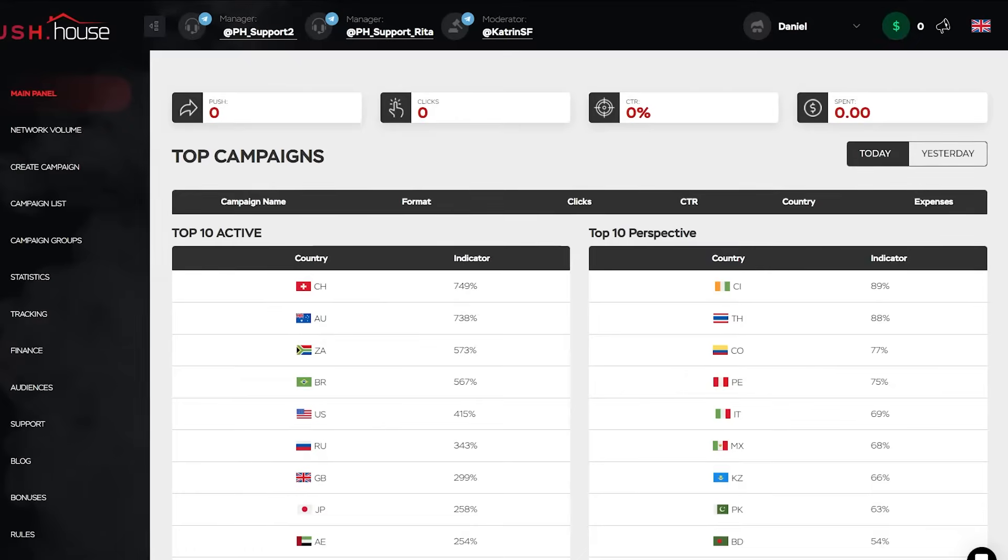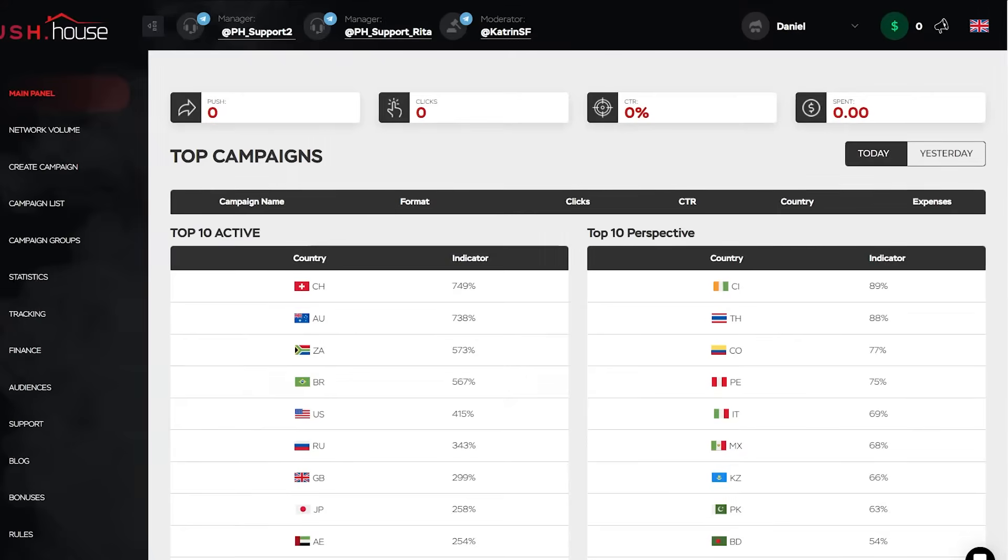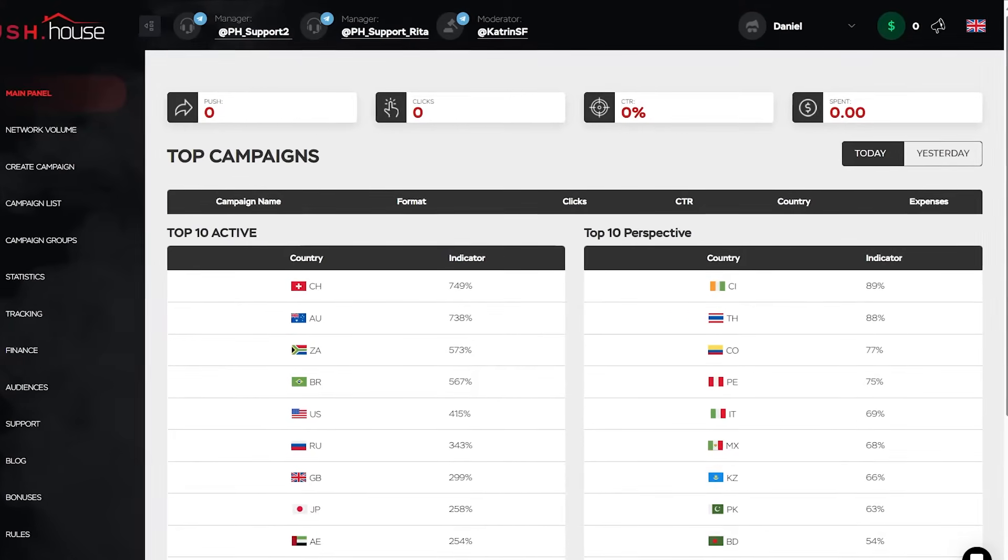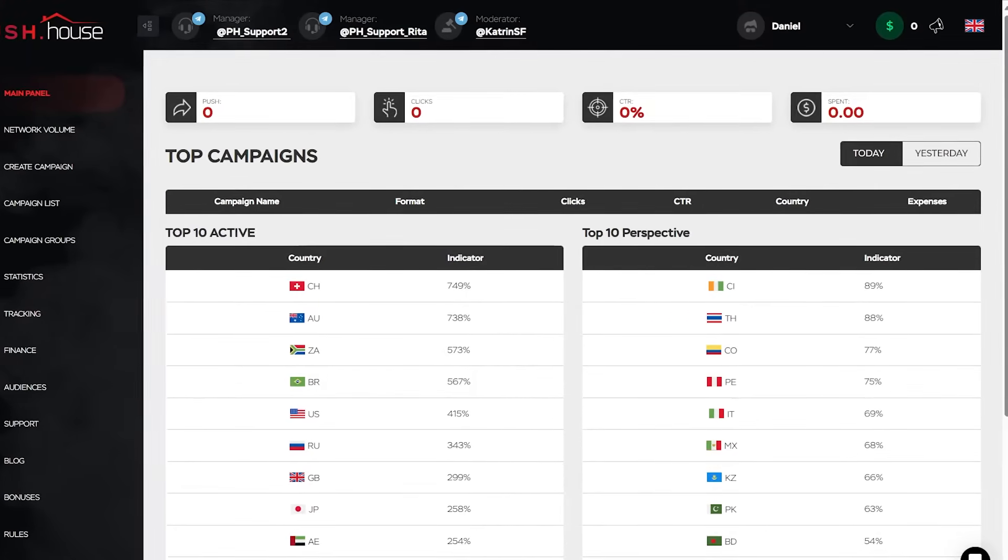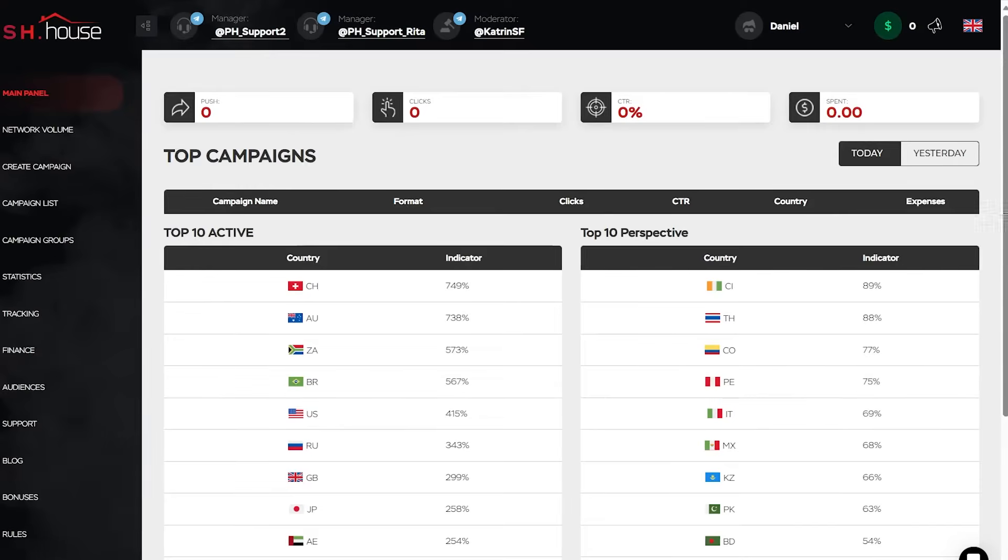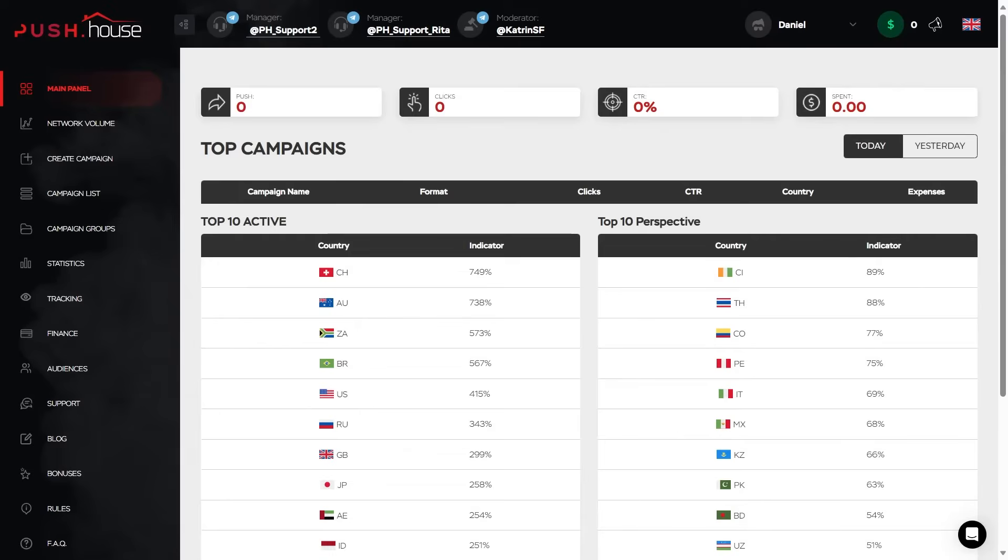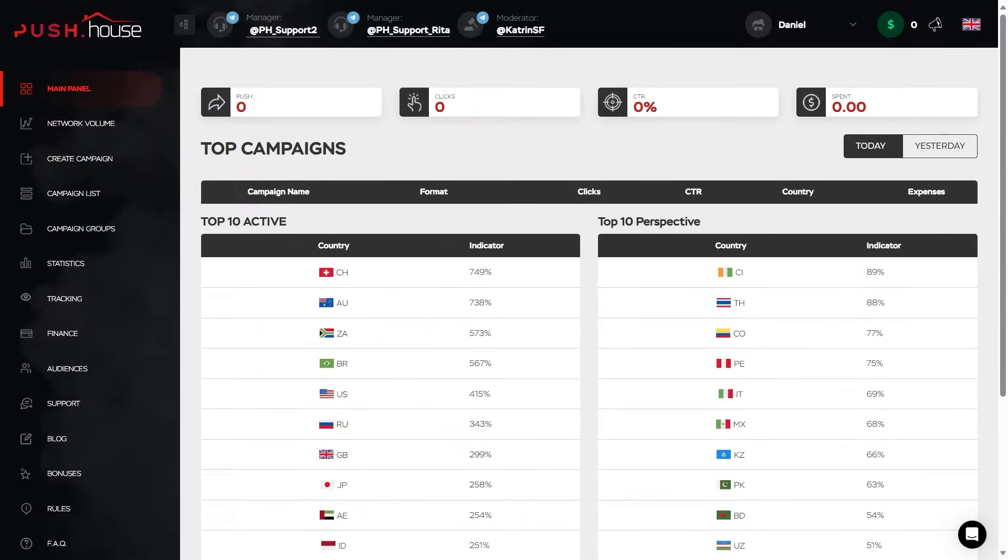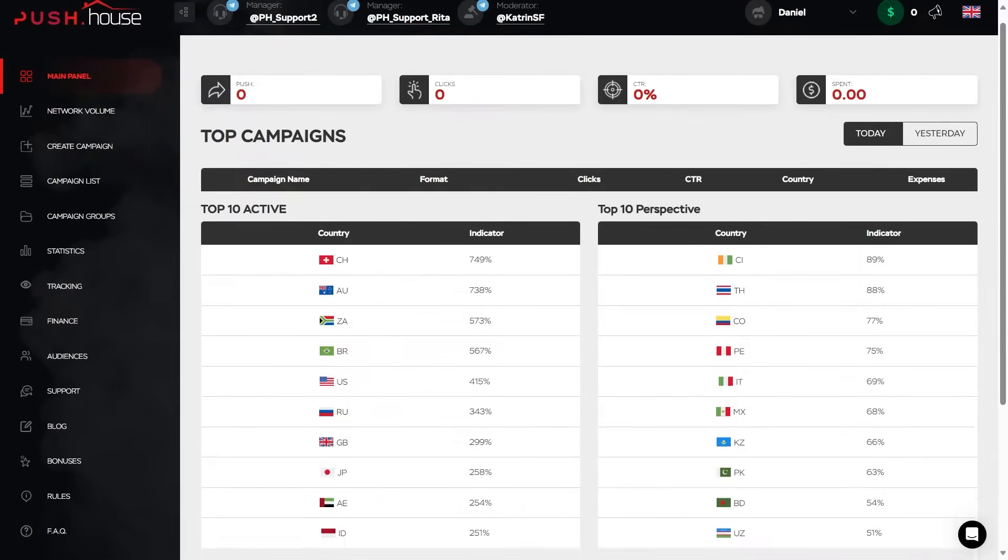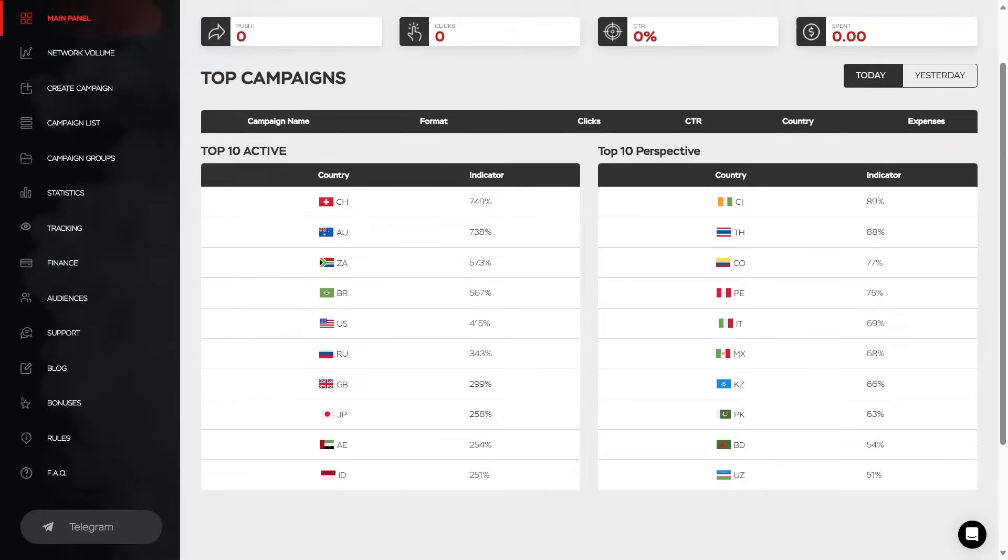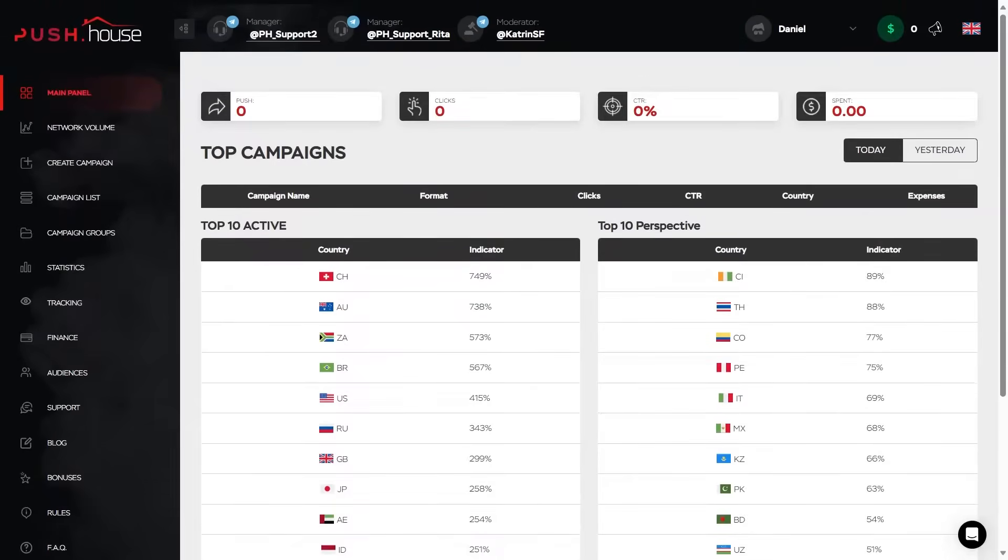So, before we move on to creating an advertising campaign, let's explore the PushHouse personal account menu, which includes all the tabs you might need to create a campaign. And these are the main panel, which is a dashboard with a summary on the launch advertising campaigns, as well as top and promising geos.